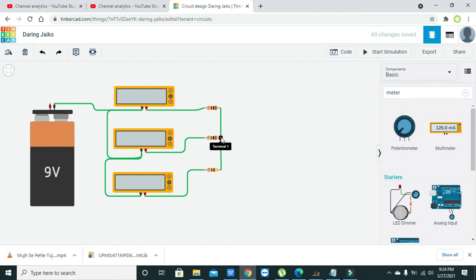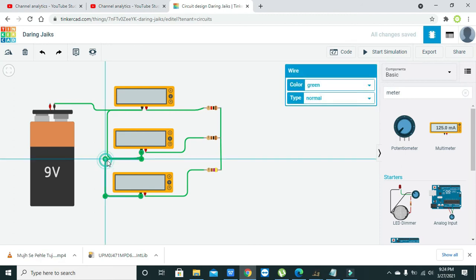Now we will connect it with the power. Now you can see that there are three paths for the current flowing.